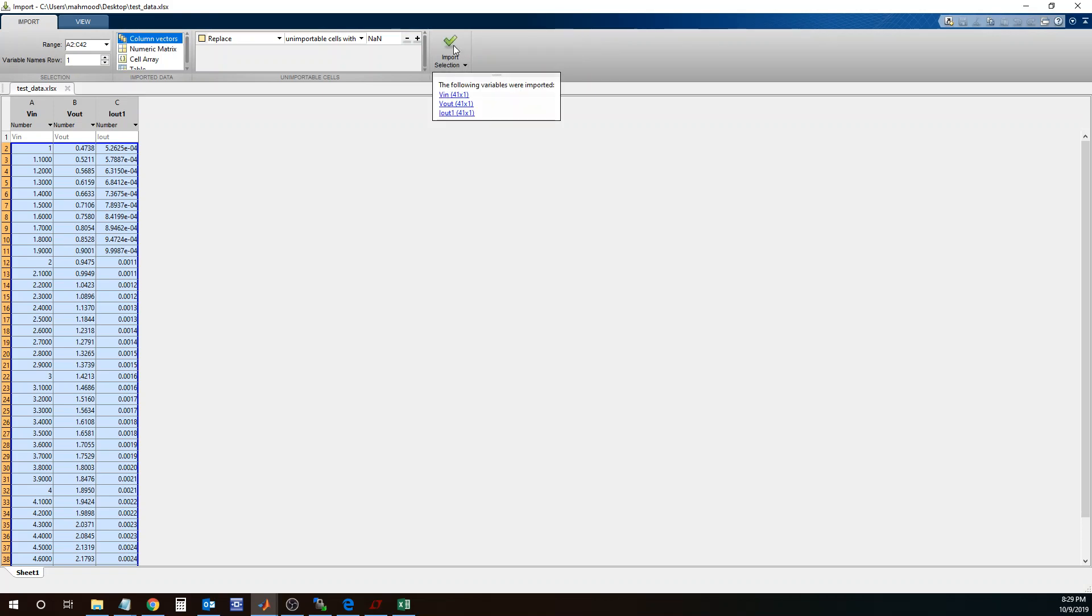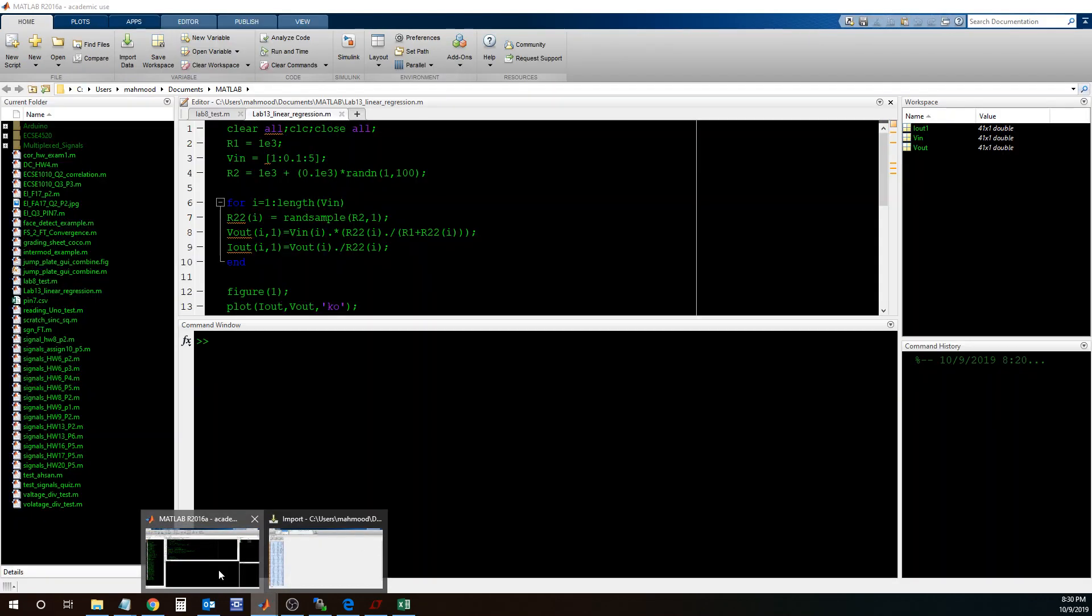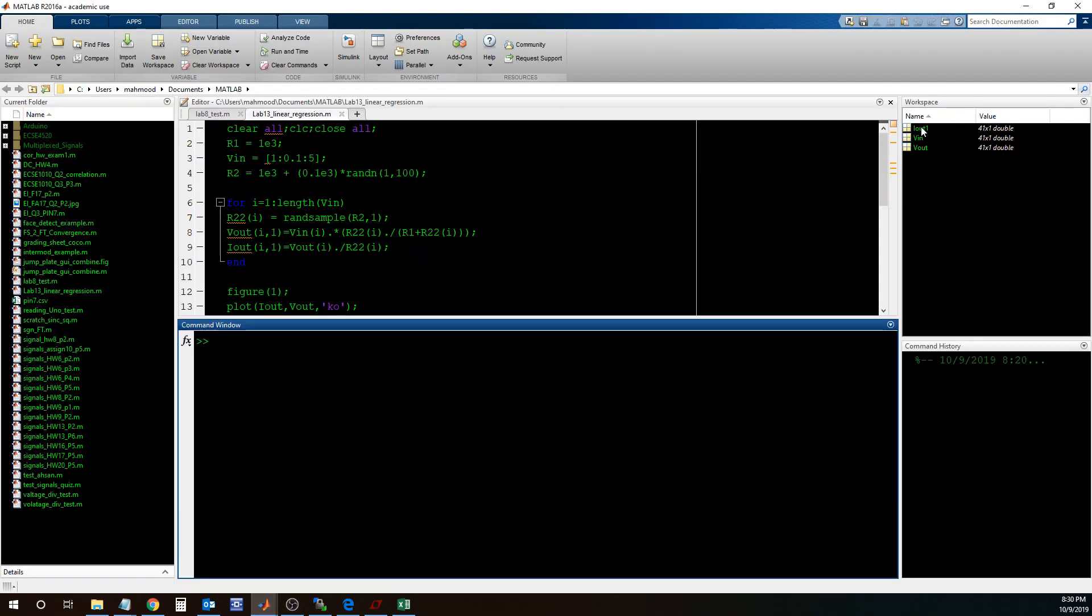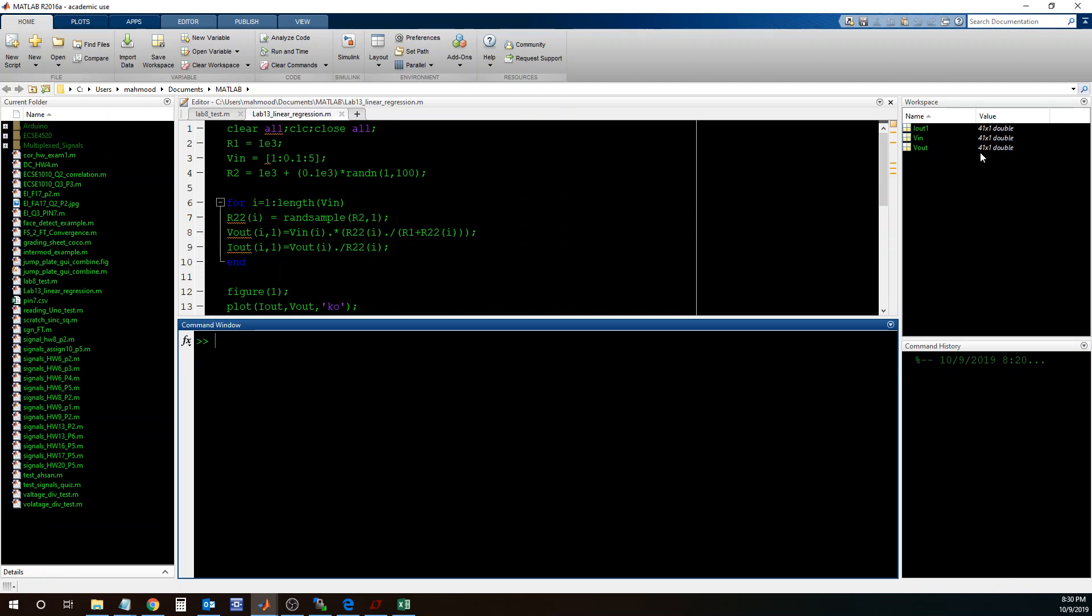And now it says I have three column vectors in MATLAB called VN, Vout and Iout. So let me take a look at MATLAB workspace, and I see three column vectors. The reason they're column vectors is because it's just one column, and in each column vector I have 41 values for VN, Vout and Iout.